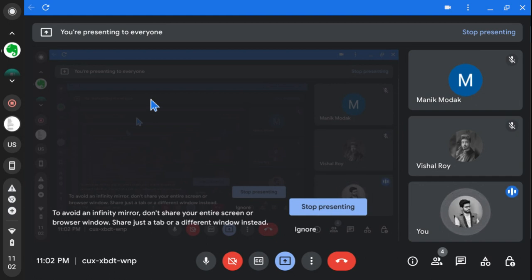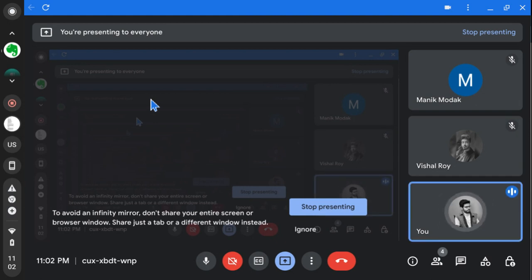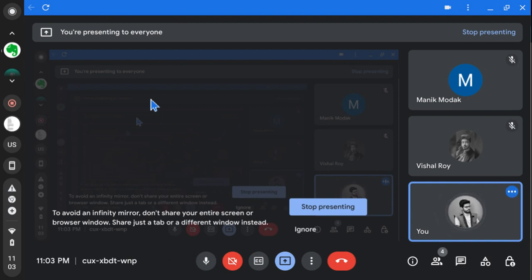This is the end of the first part of the video covering the history section. In the next section we will discuss Utopia in a separate video. Please stay tuned and watch the next video on Thomas More's Utopia.